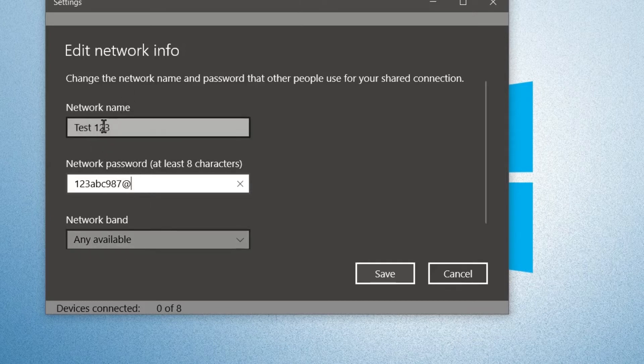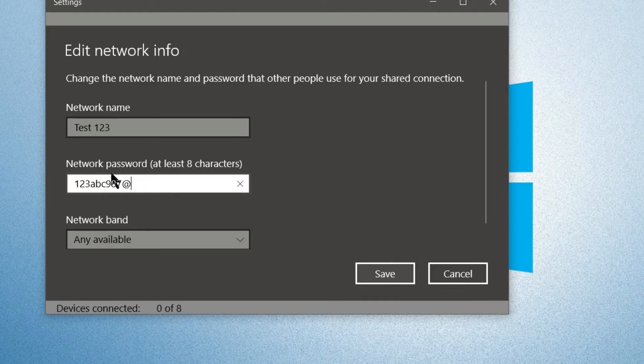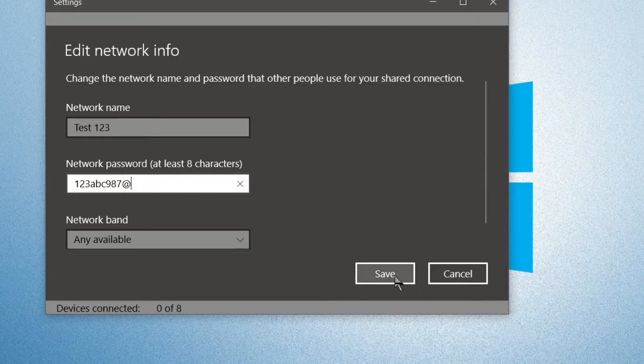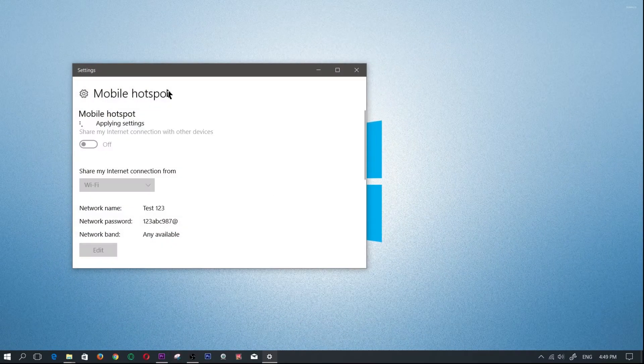So once we have that set up, we have the network name test 123 and we have the network password. You guys can go ahead and do the same if you want or choose your own name and password. We're going to click on save.